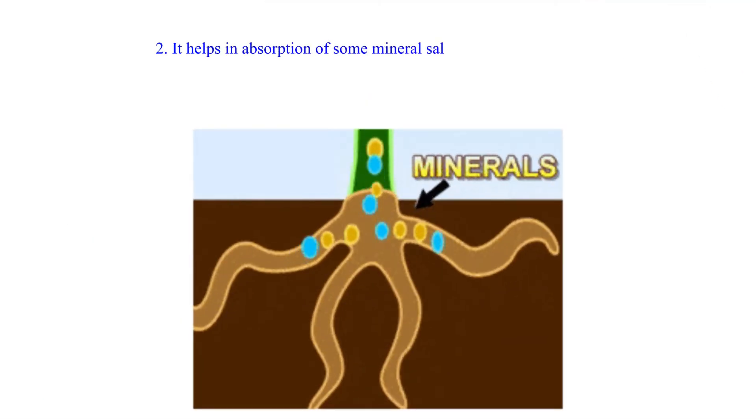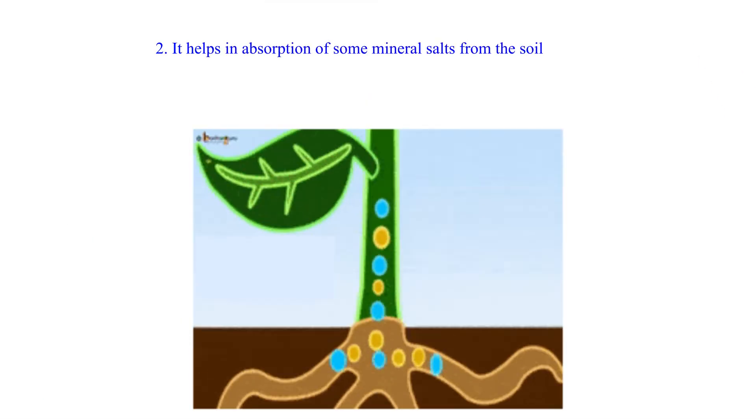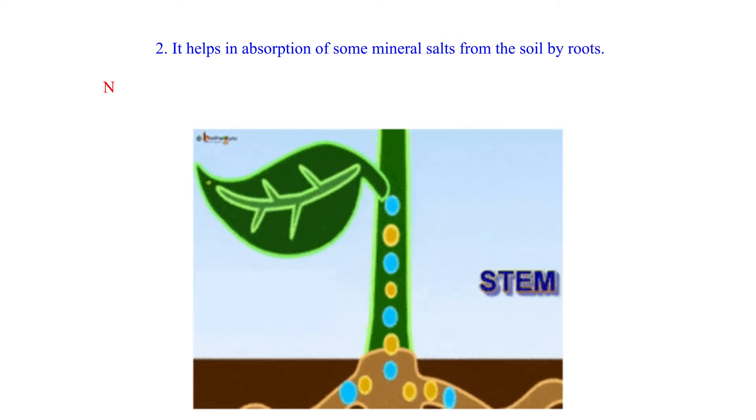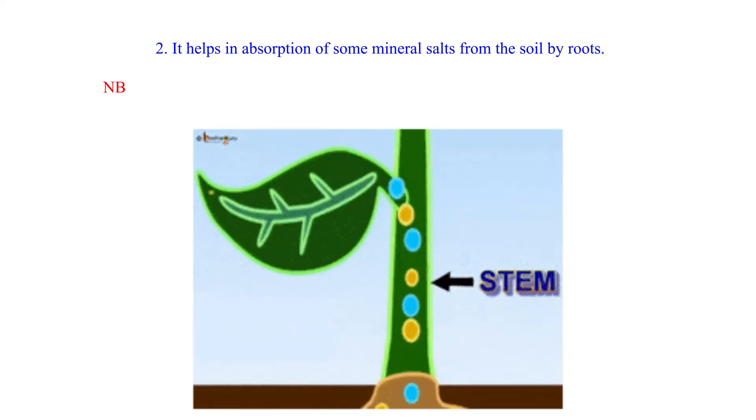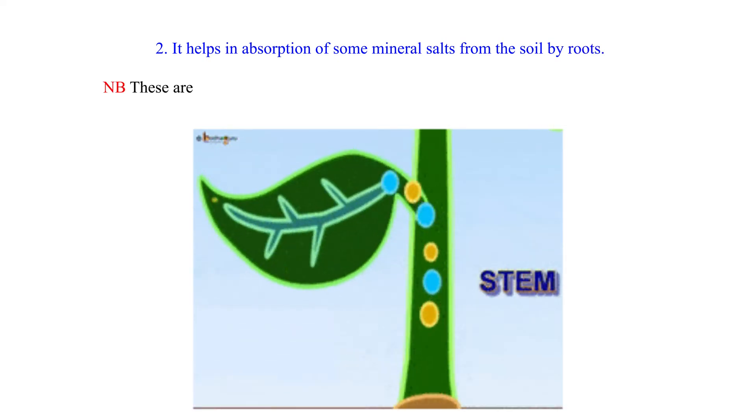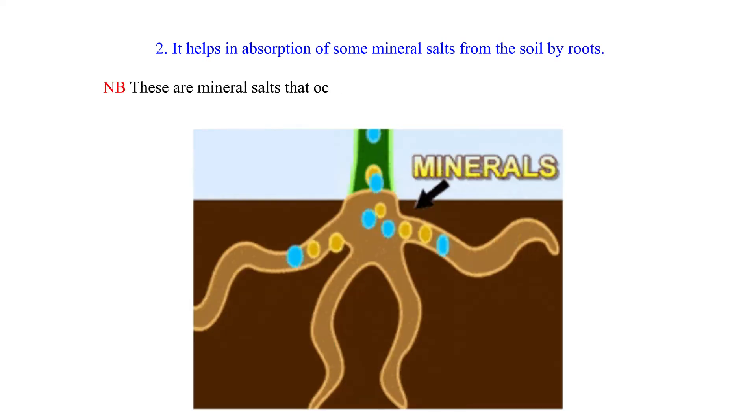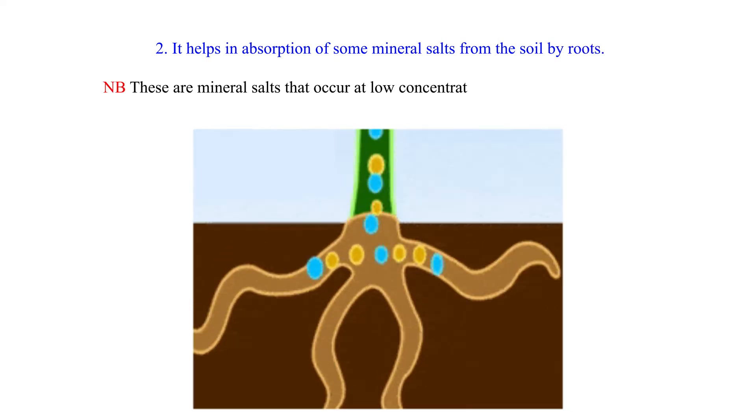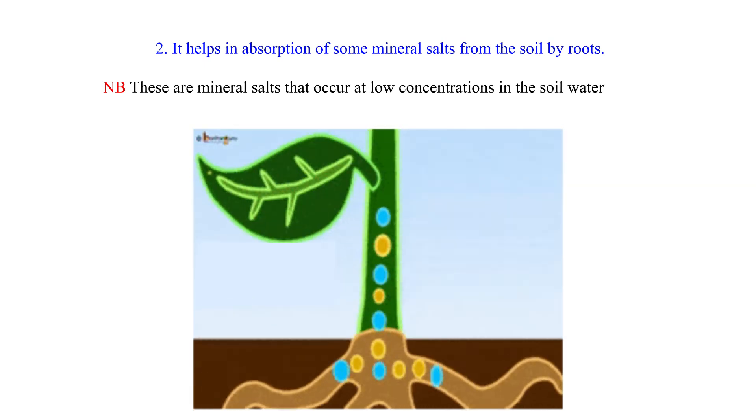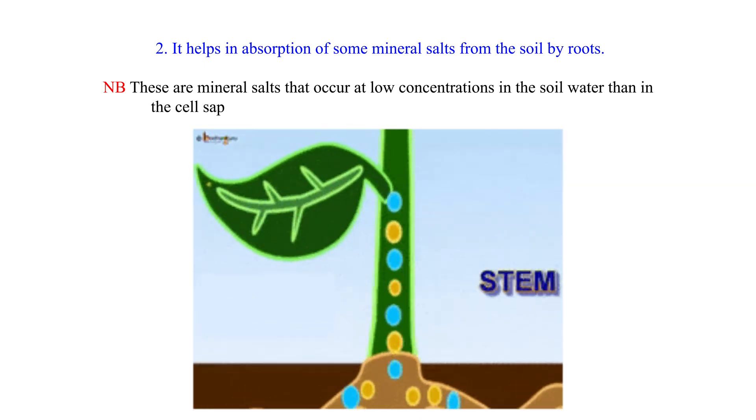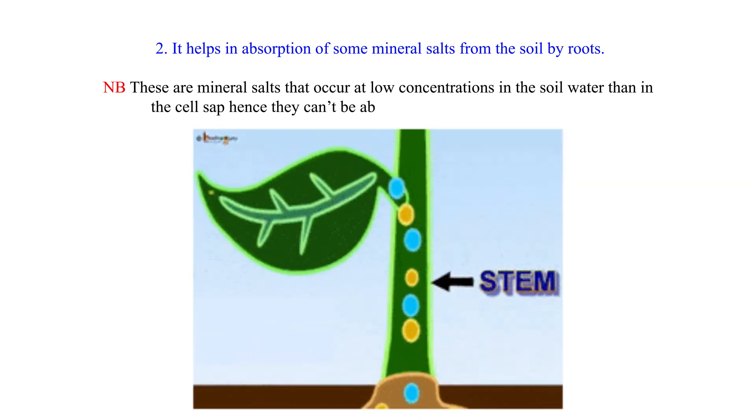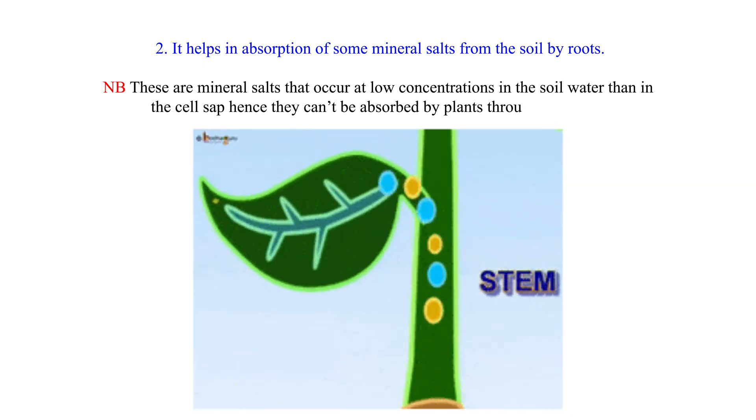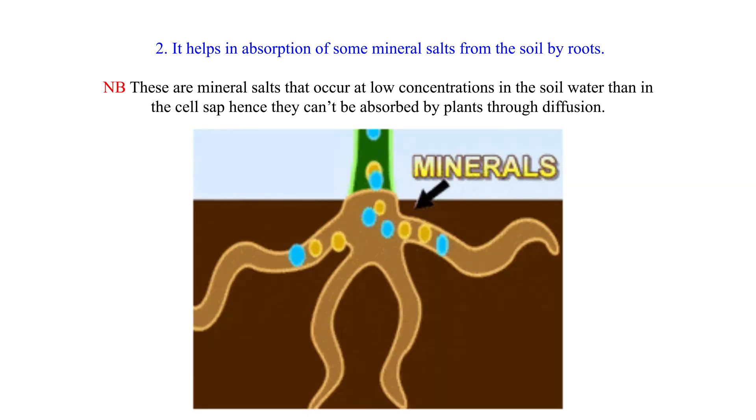It helps in absorption of some mineral salts from the soil by roots. These are mineral salts that occur at low concentrations in the soil water than in the cell sap, hence they can't be absorbed by plants through diffusion.